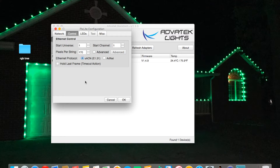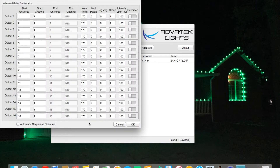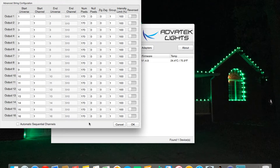Our Ethernet protocol is E1.31 and our start channel is one. You can also go into advanced settings, but for our purposes we'll go with the stock settings. We can see all 16 outputs each have 170 pixels and 510 channels. Each pixel takes up three channels, so 170 multiplied by 3 equals 510 — that's how we get 510 channels. Red, blue, and green are each one channel per pixel. So we have 510 channels per output on our pixel light controller.